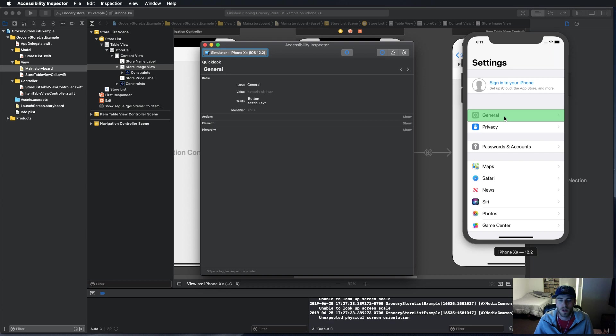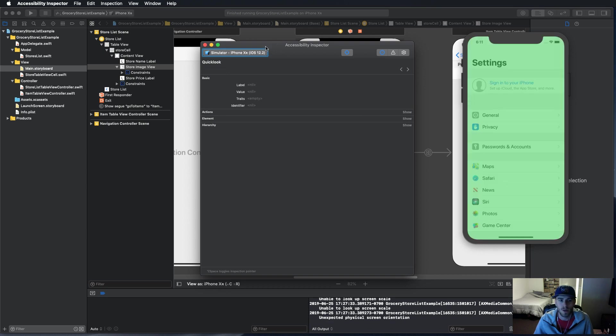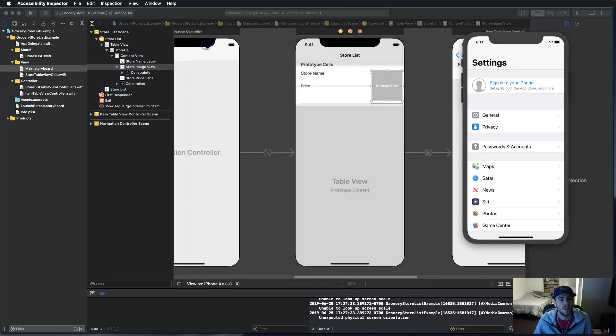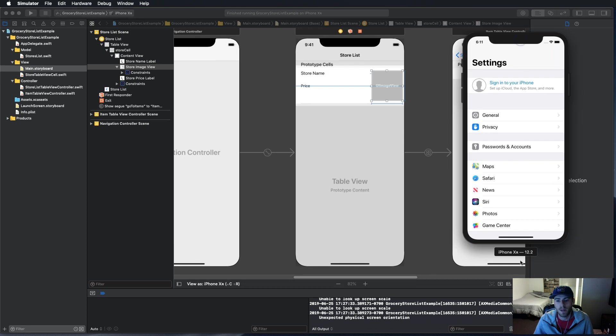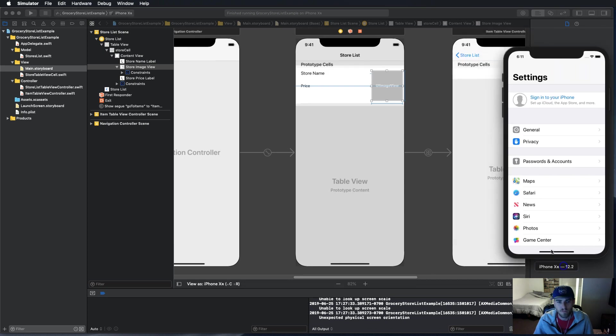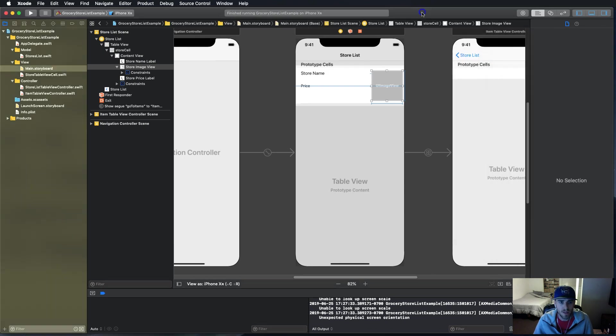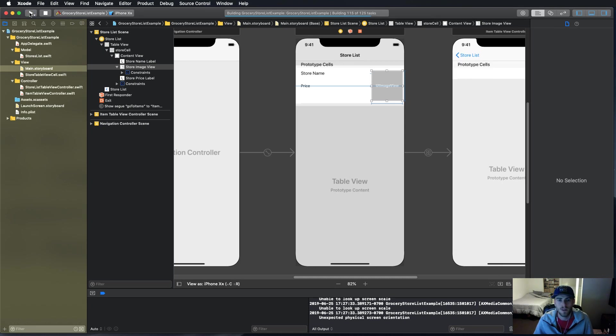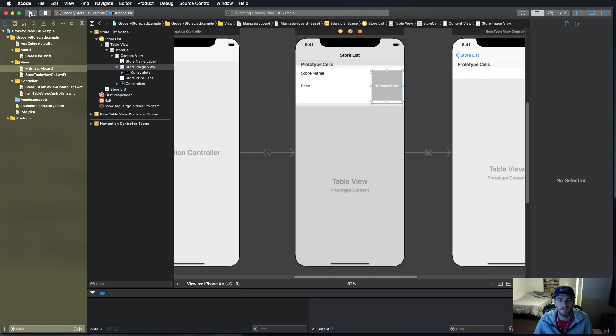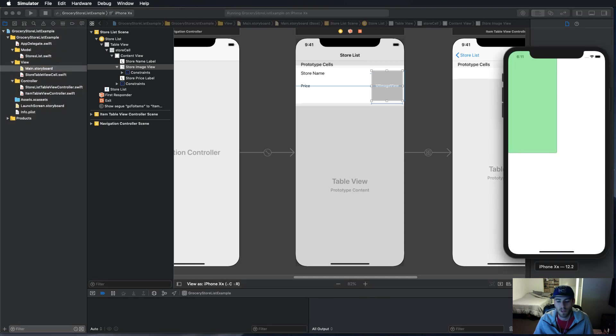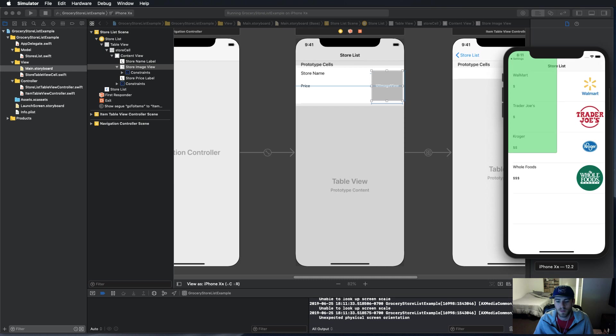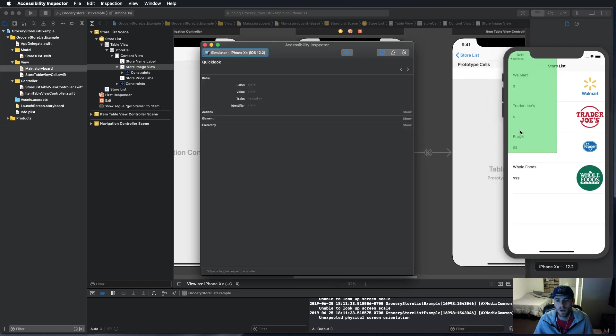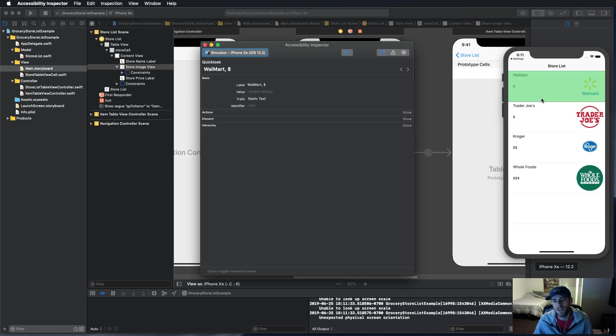I'm going to show you how to make these things show up. Now I have an app right here that is the grocery store list example. We're going to build and run and I'll show you just how it works so you can get familiar with the accessibility inspector.